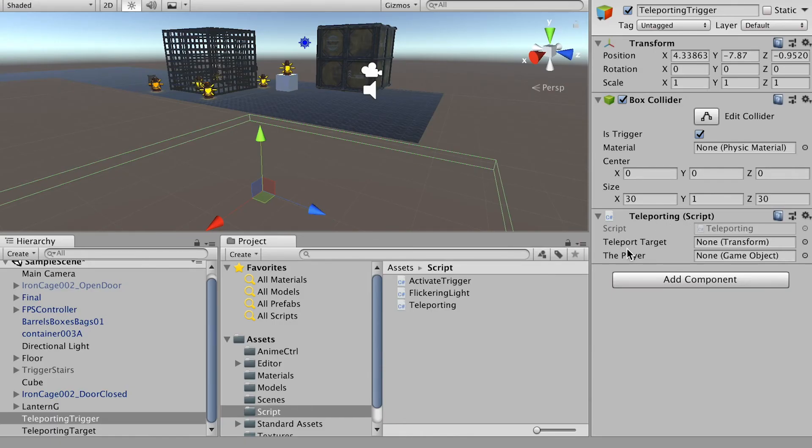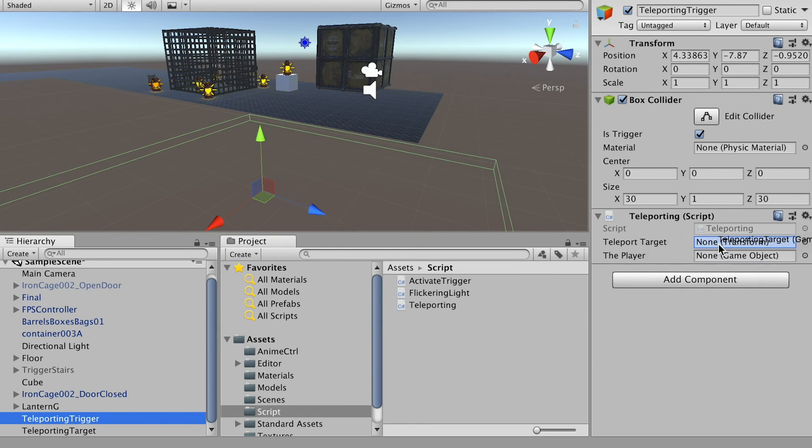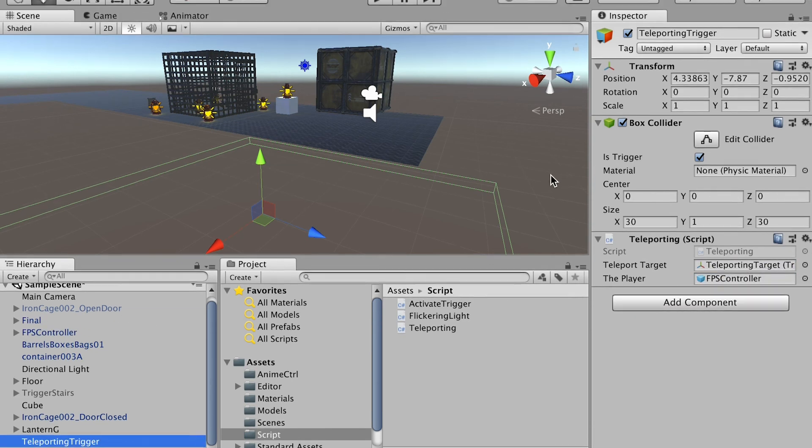Here for teleport target, it will be the location where we want a player to send to. Okay, so this will be a target. And for the player, which will be our first person controller, put it here.